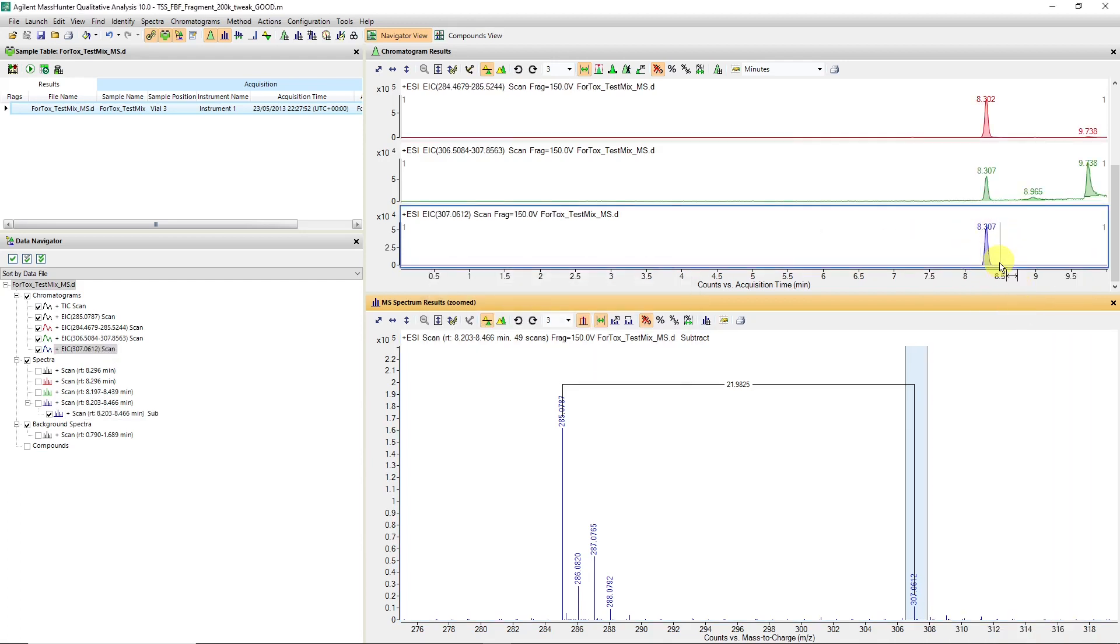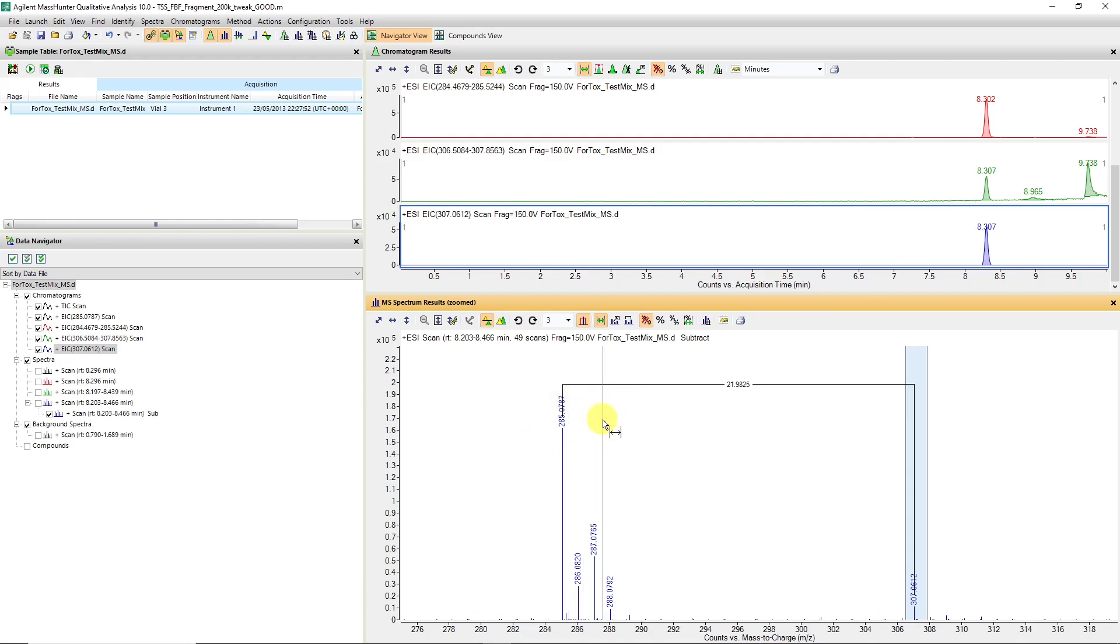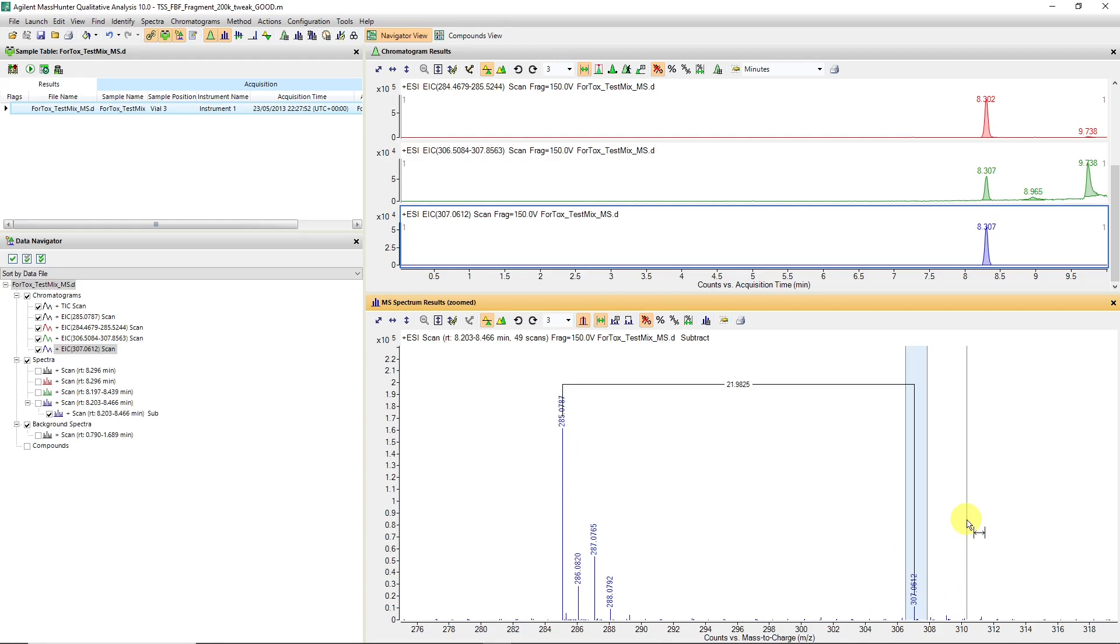You can see that sodium adduct is coeluting. So it might be useful summing those two together when you're creating an extracted ion chromatogram for quantitation. Or you could potentially use the 285 as a quantifier ion, and if you don't have MS-MS level detail, you can use the 307 as a qualifier ion.